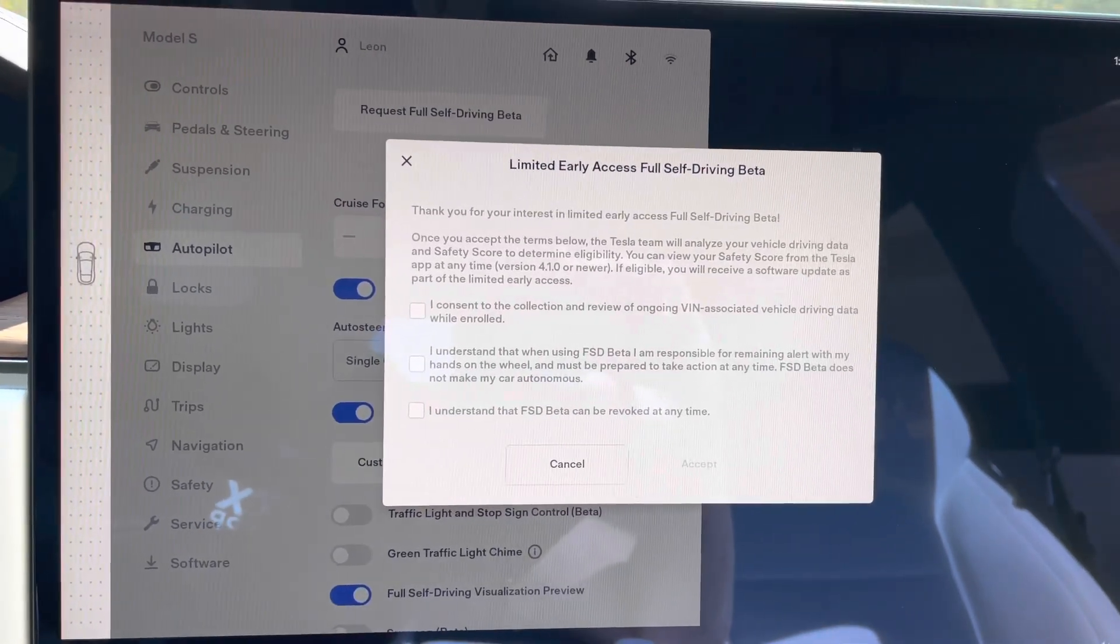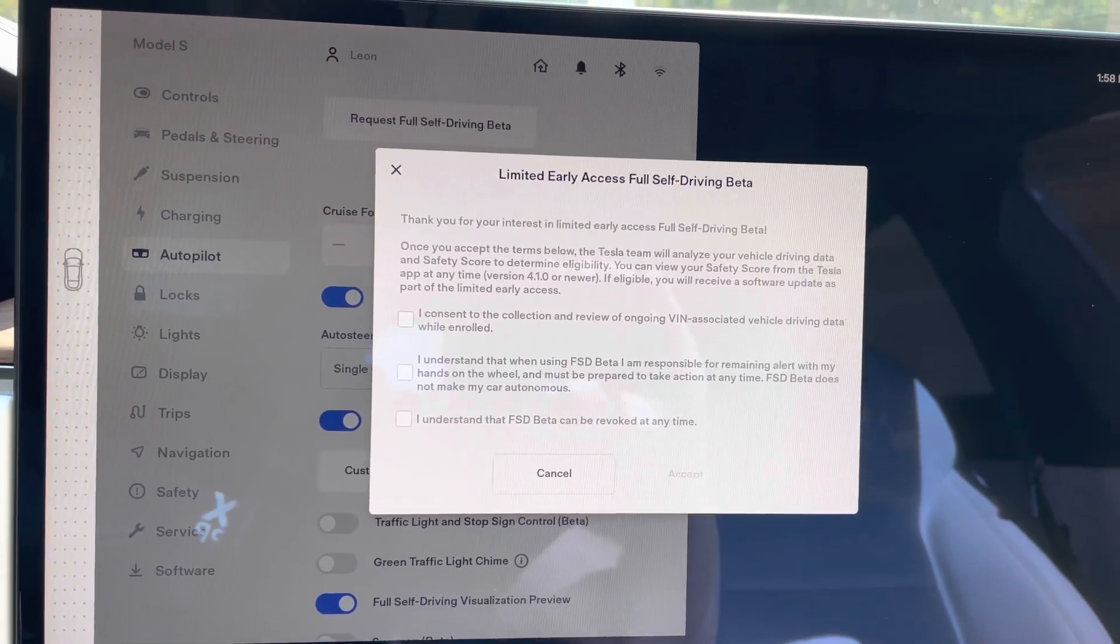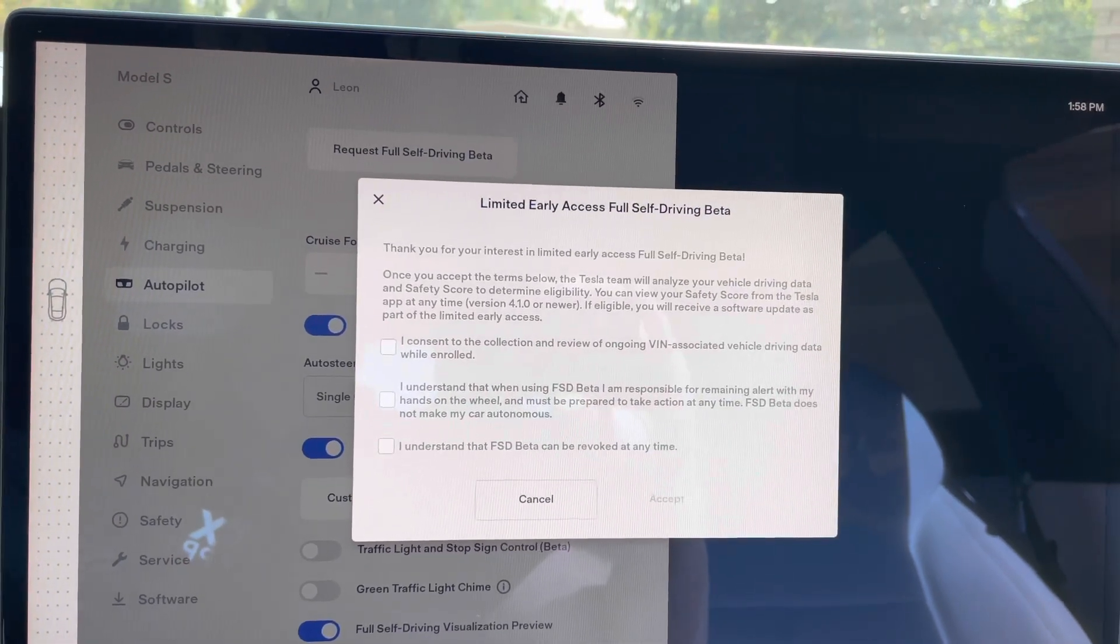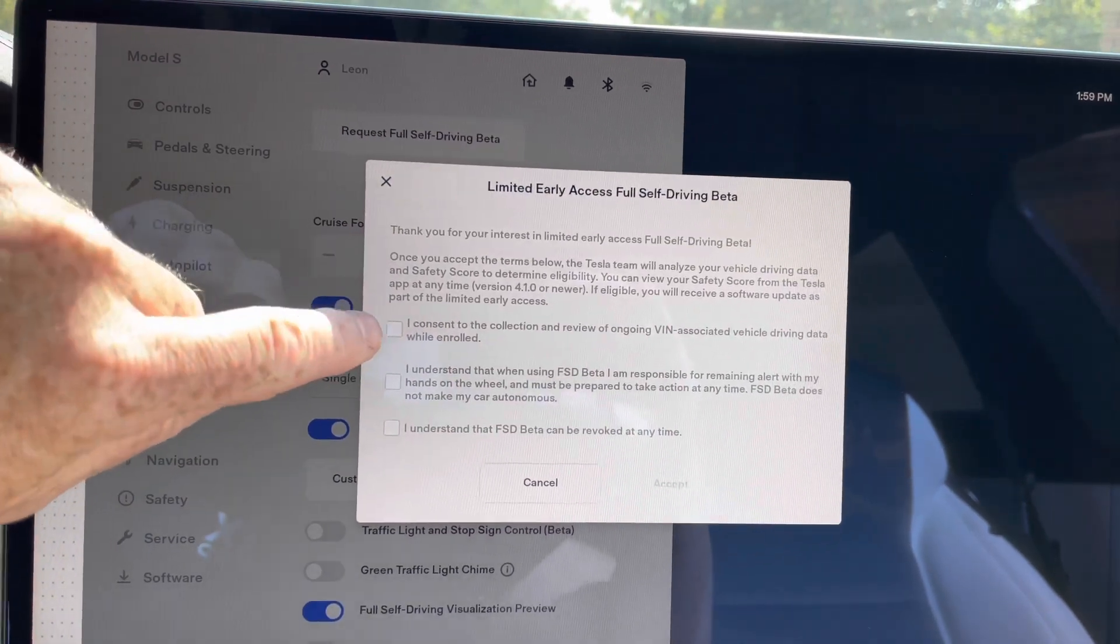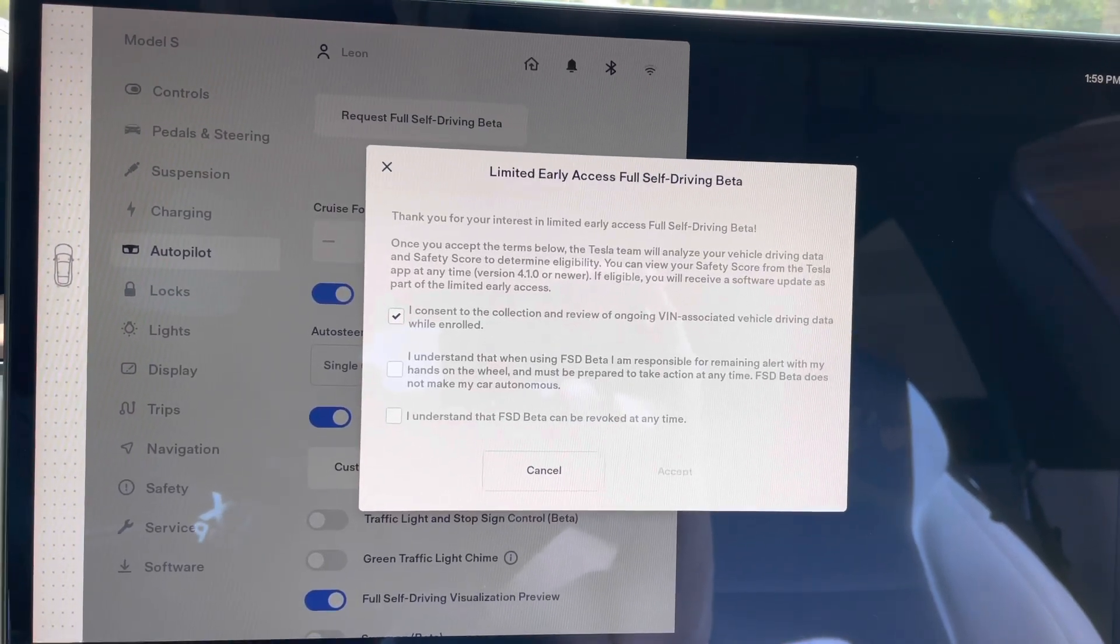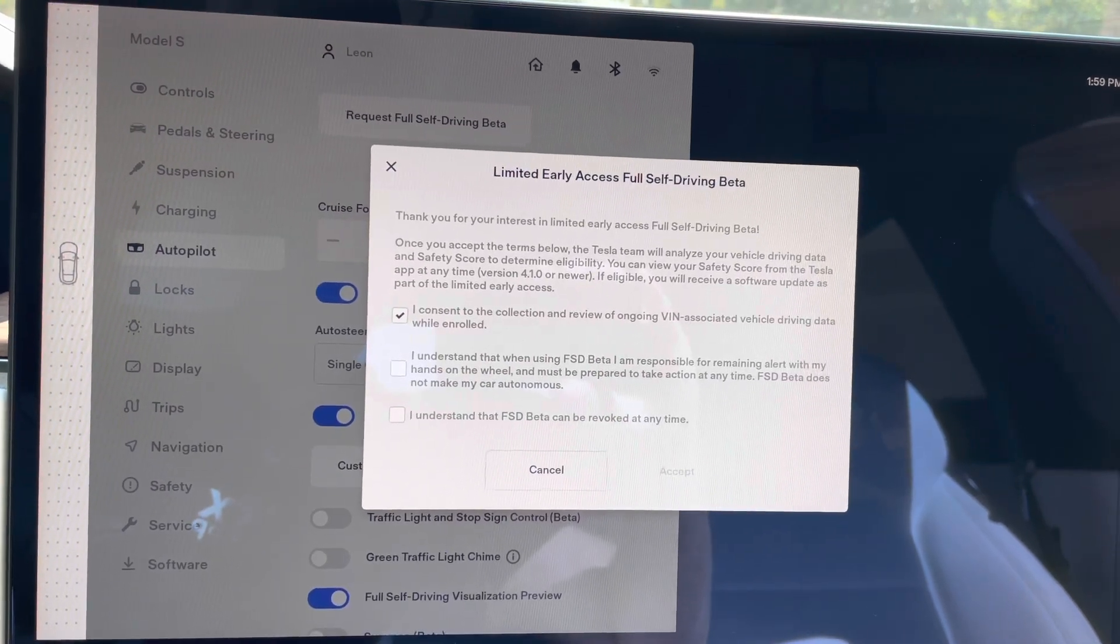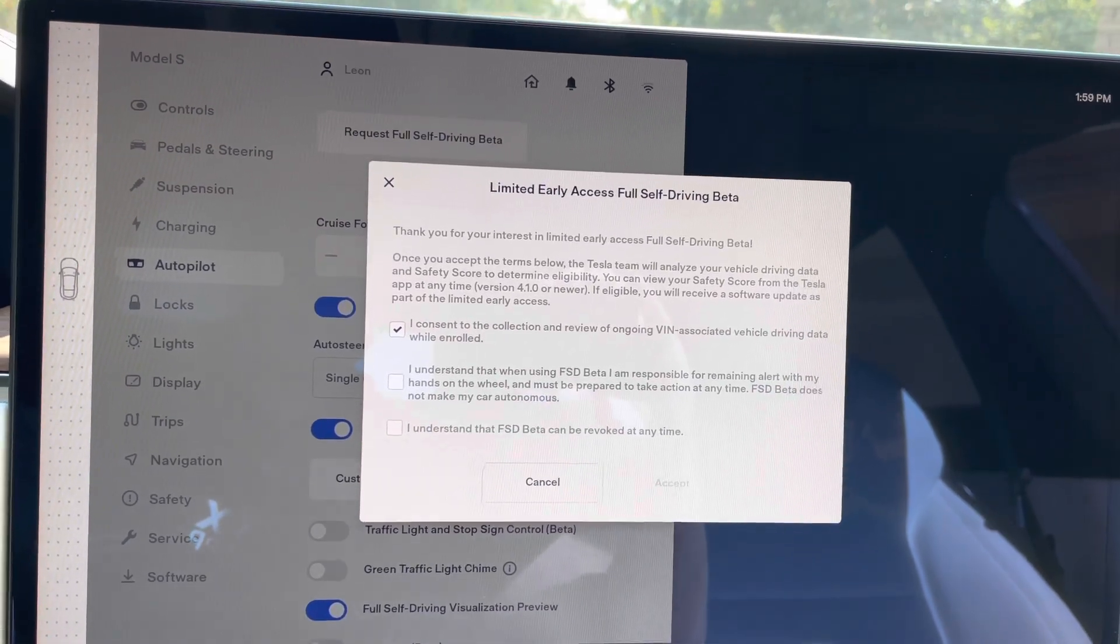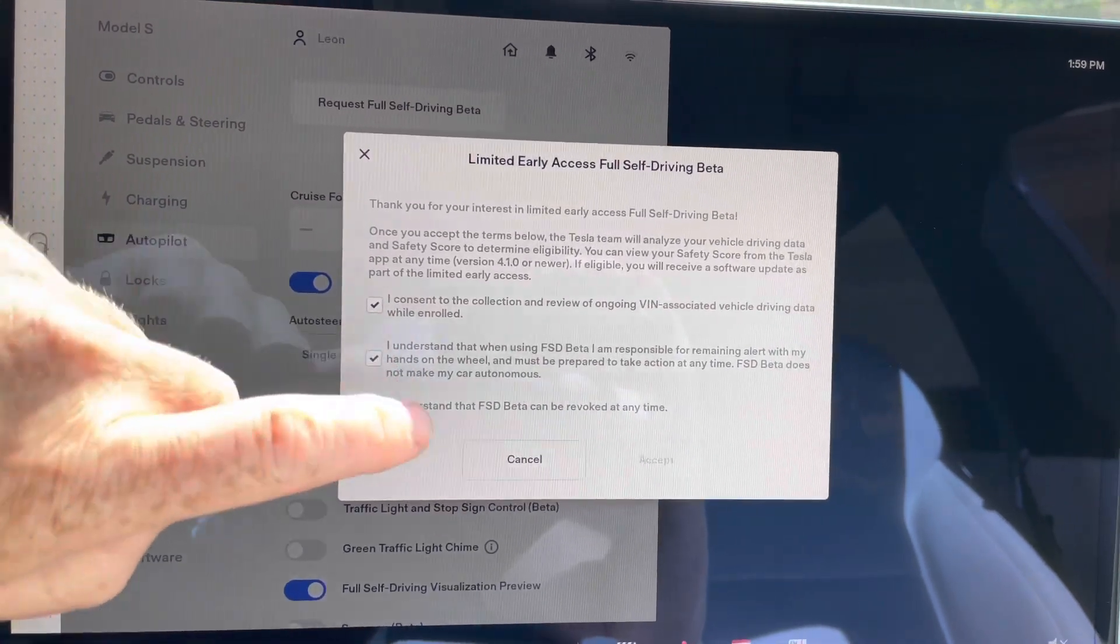So the first is I have to consent that I'm willing to give my data related to my VIN number on this car for Tesla to look at. And that's allow that, that will allow them to score me. So I'm going to go ahead and say yes to that. The next one is that I understand that while I'm driving it, I have to remain alert. My hands need to stay on the yoke and I need to be looking at the road, even though the car is in full self-driving. So I'm going to go ahead and agree to that.